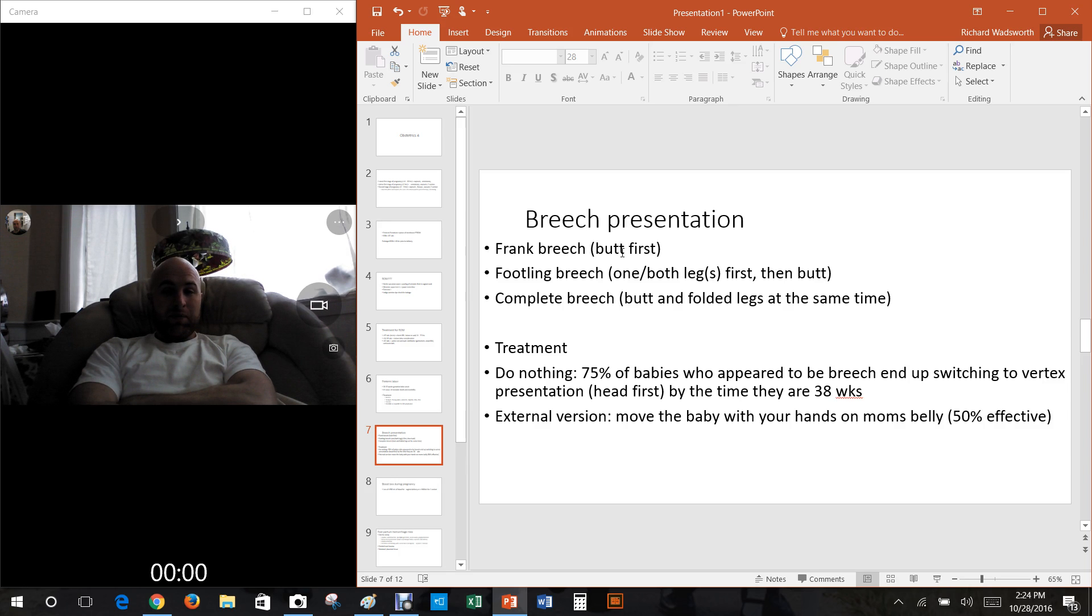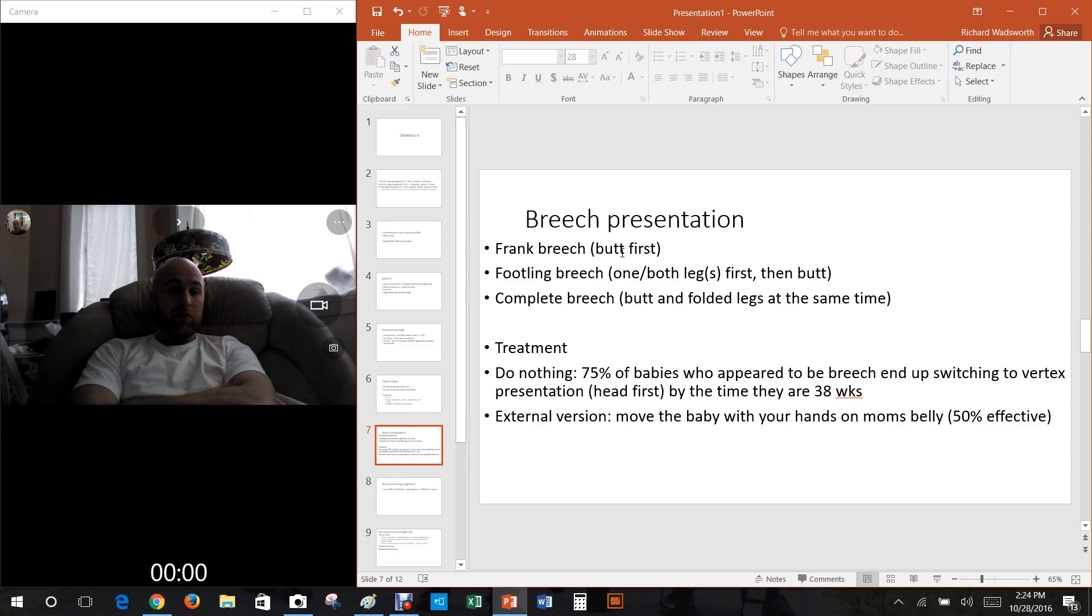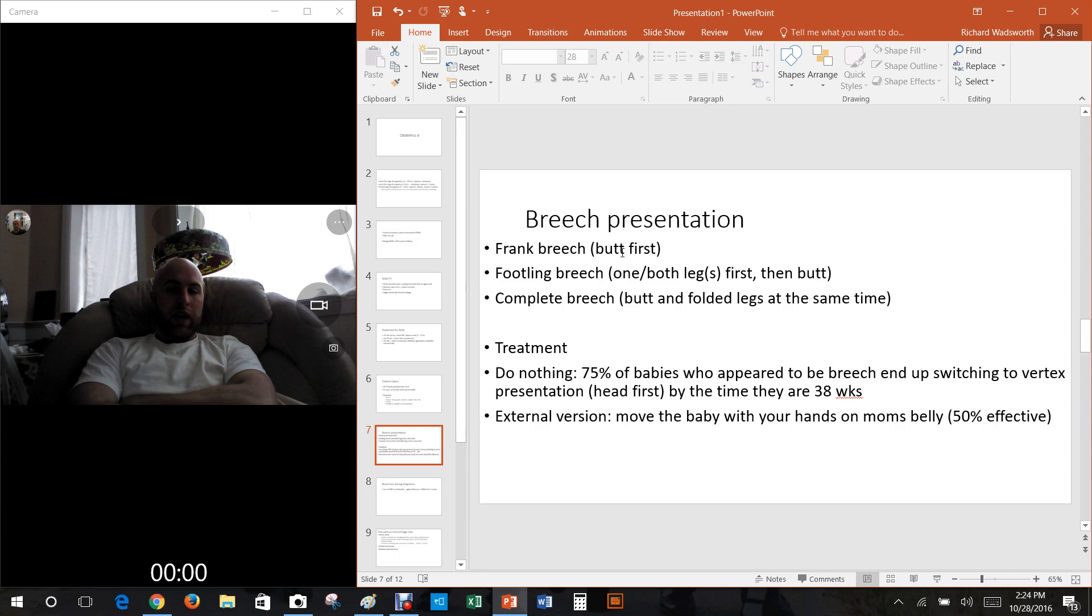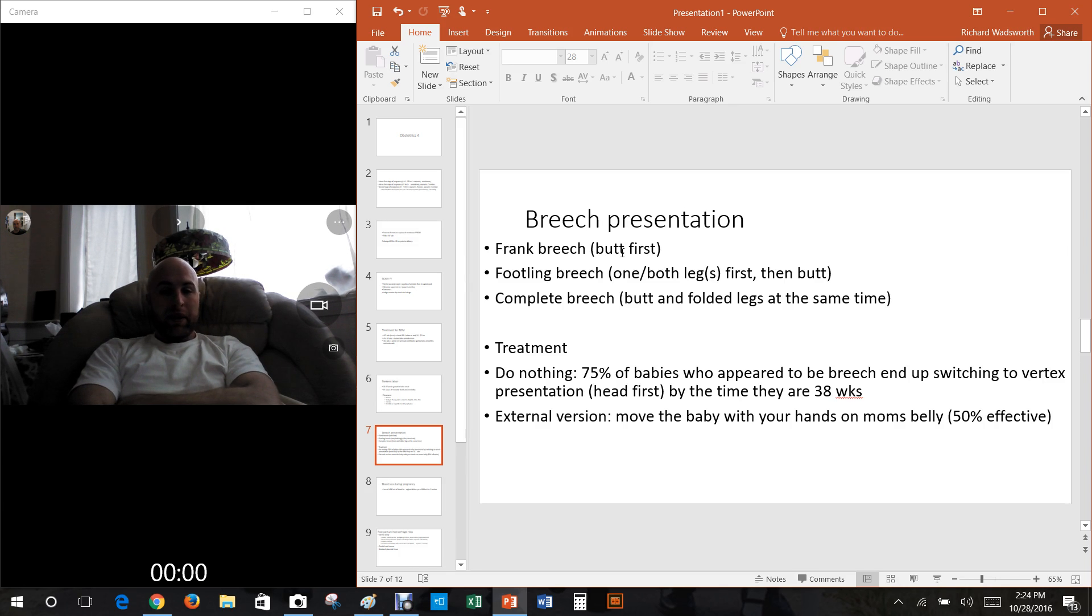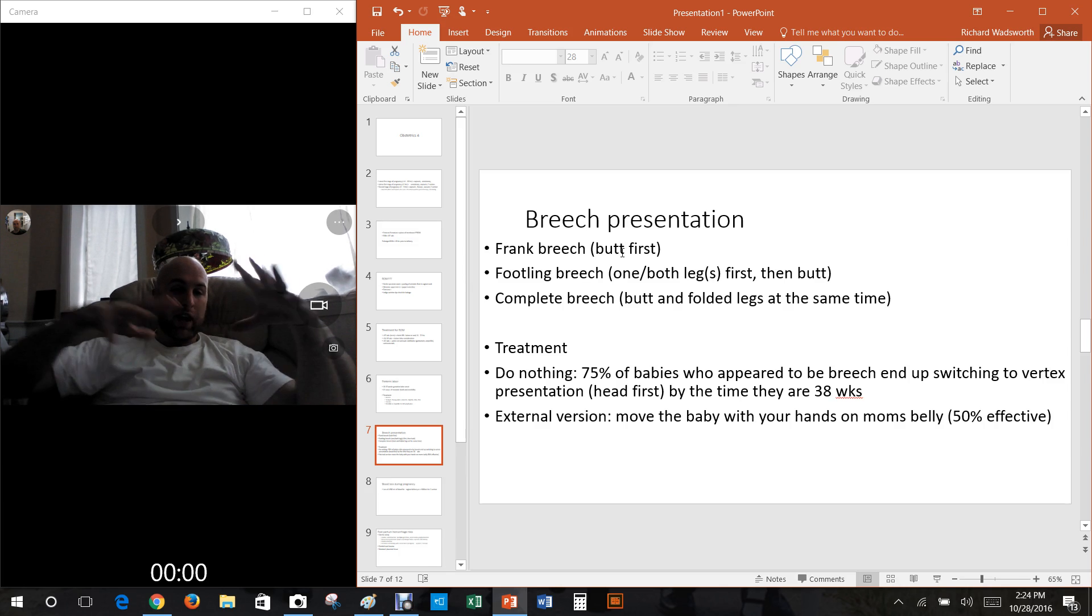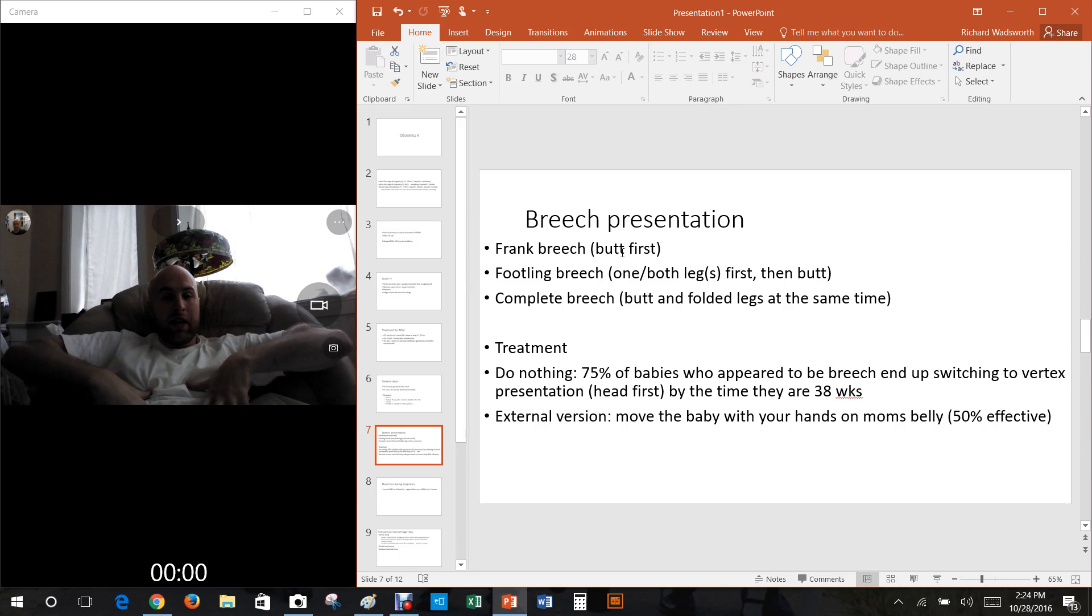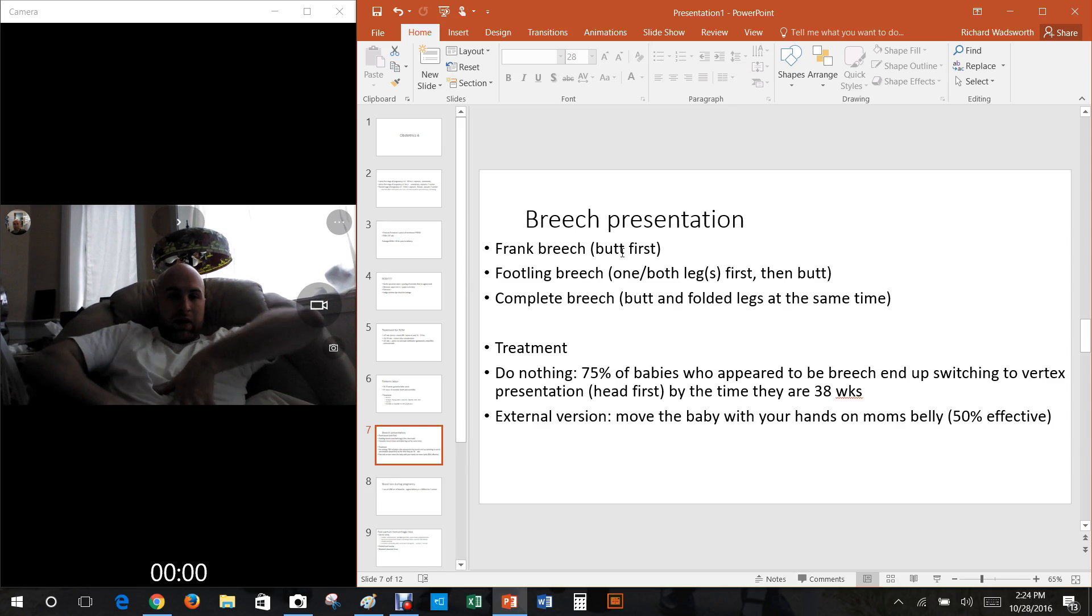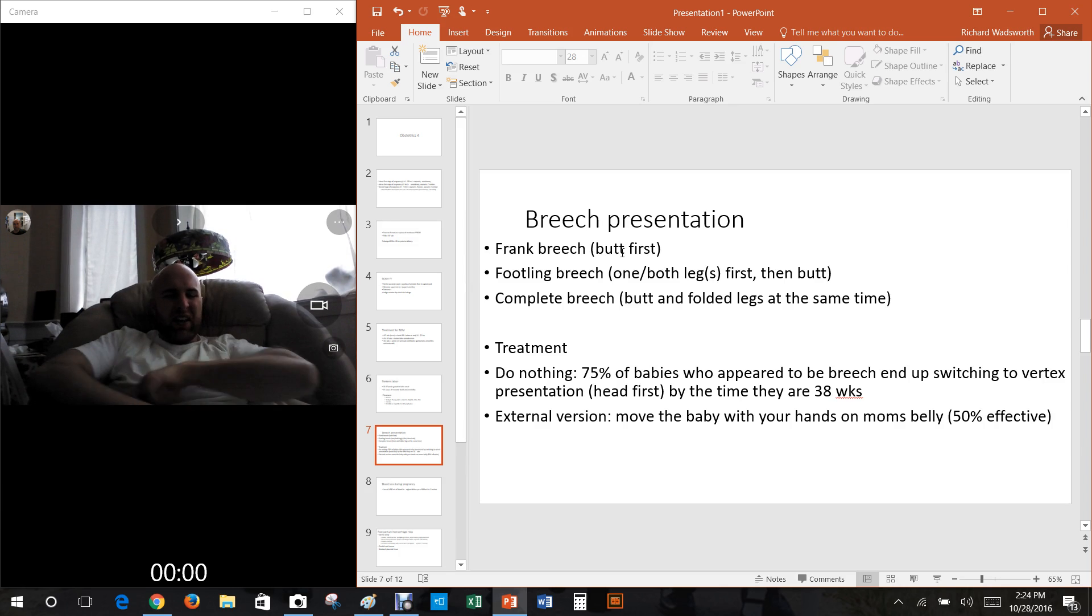Well 75 percent of the time it just switches right before the baby comes out, things move around. So most of the time you don't have to do anything. If you feel and you see the baby's breech, the baby will end up switching to vertex presentation and it'll be fine by the time 38 weeks roll around. But another thing you can do is something called external version, which is basically you take your hands on the mom's tummy and you try to move the baby around to get the baby's head down. That only works like half the time.